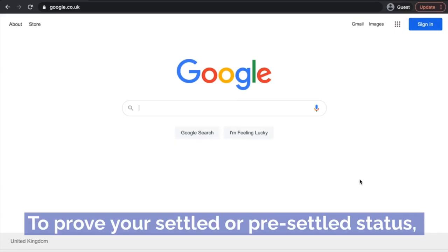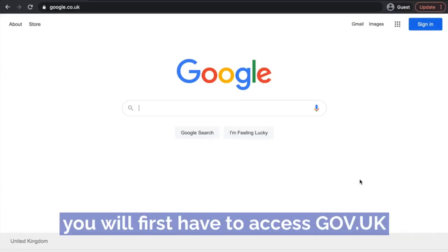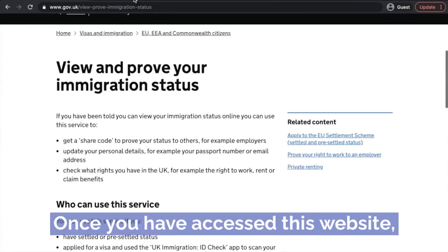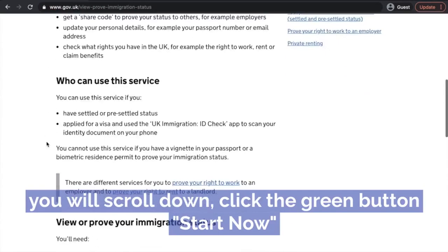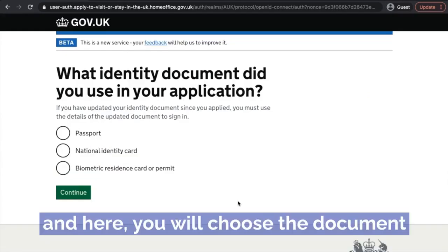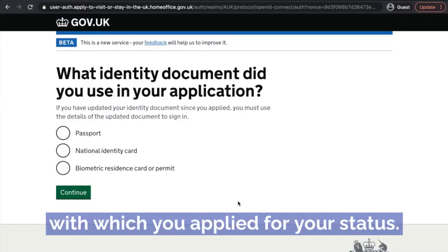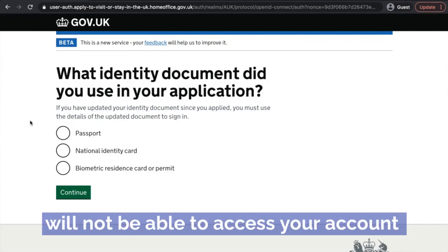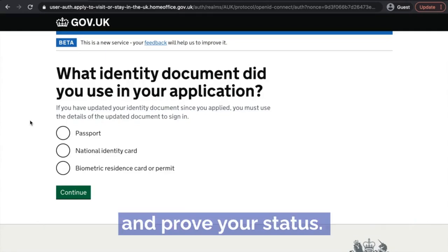To prove your settled or pre-settled status, you will first have to access the government website. Once you've accessed this website, you will scroll down, click the green button, start now, and here you will choose the document with which you applied for your settled or pre-settled status. This is really important as otherwise you will not be able to access your account and prove your status.